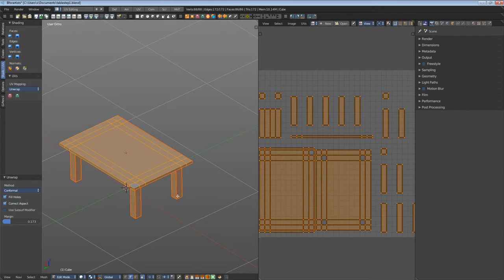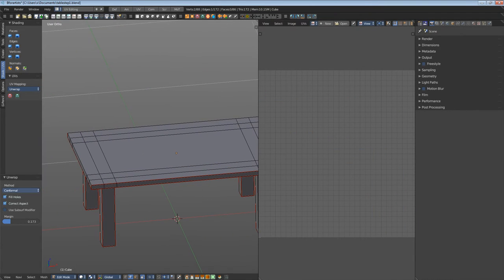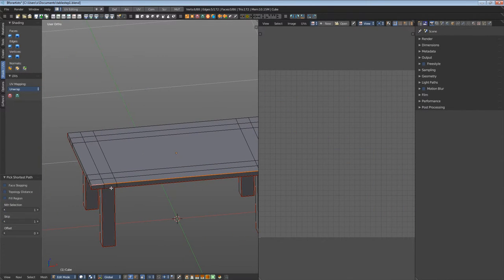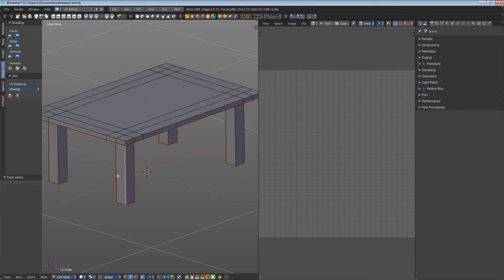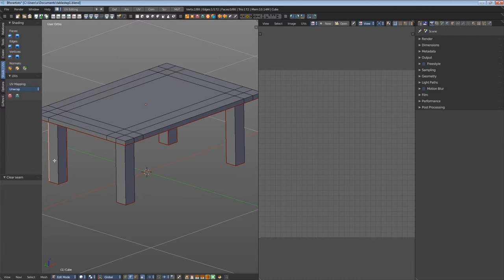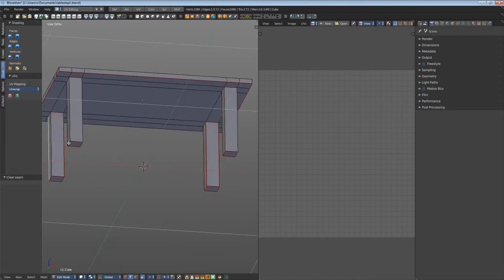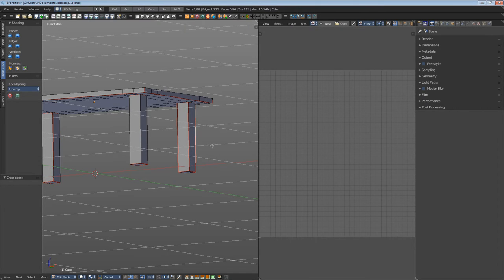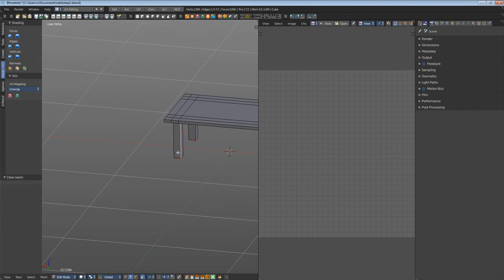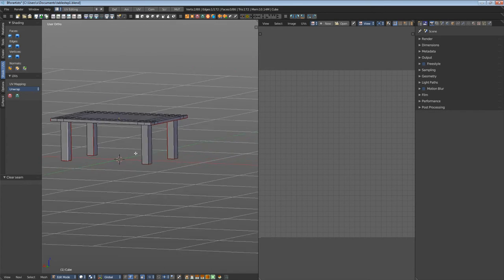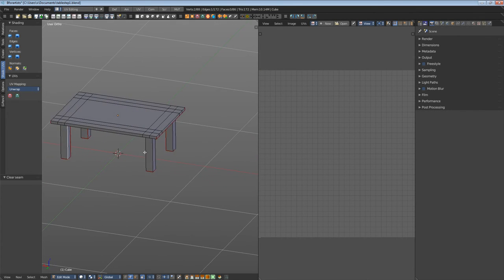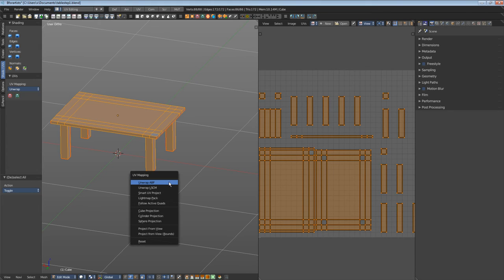Let's do the rest. This is this edge here. The table feet. Set the seam where they are not so visible, so inside. Again, select everything. You can also call the unwrap menu with hotkey U and LSCM.